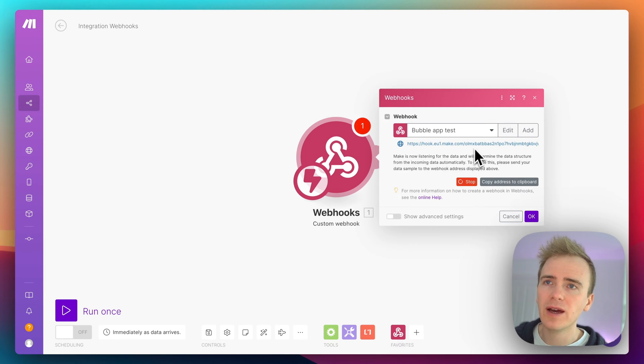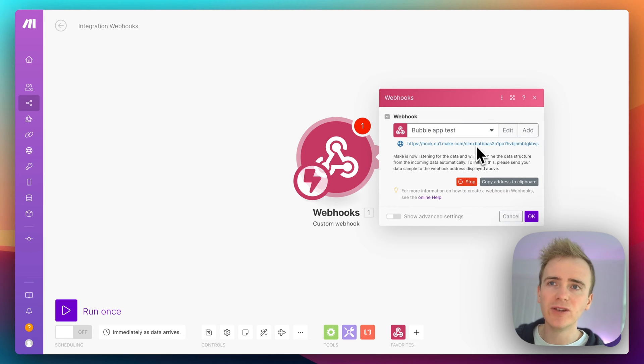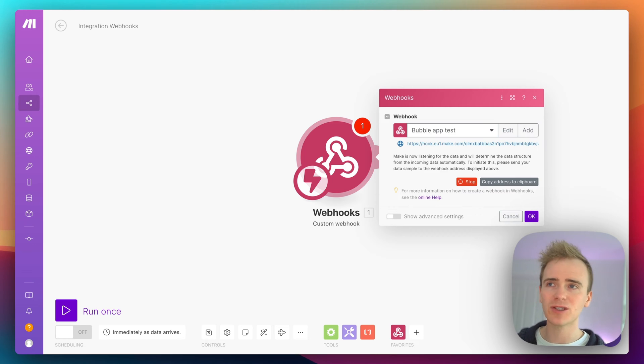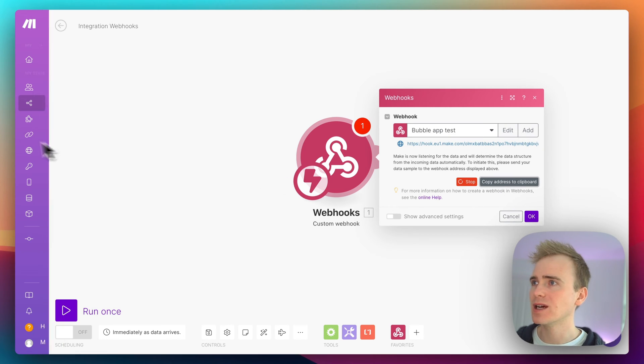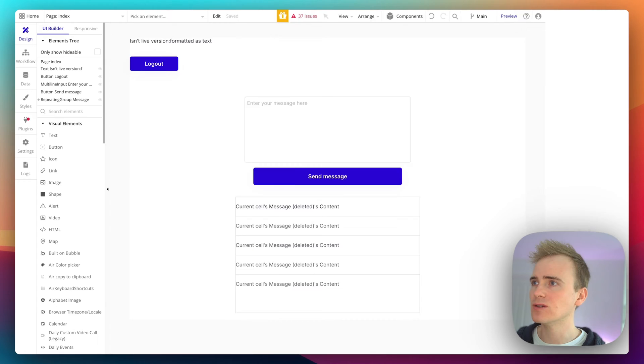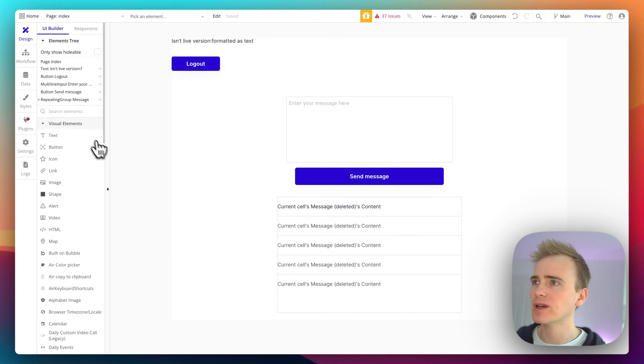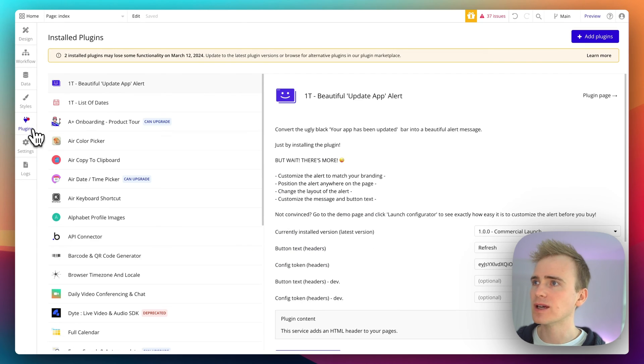Okay, Make gives me a unique address and this is an address that is expecting to receive data. So I'm going to copy the address and go into my Bubble app and go down to the API connector.